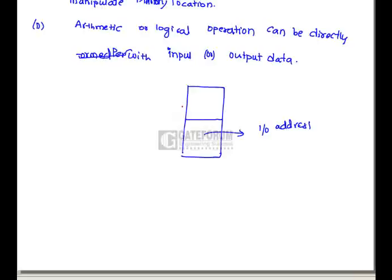Statement B: it reduces the memory space available. Yes, this is true because we are allocating part of the memory for I/O devices, which reduces the available memory space. Hence statement B is true.